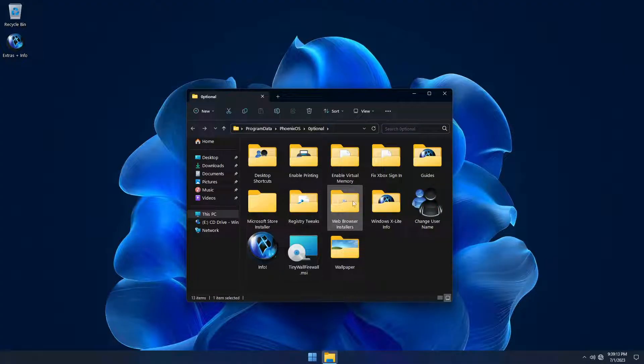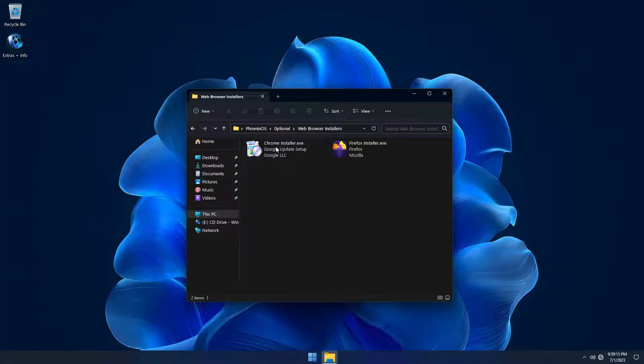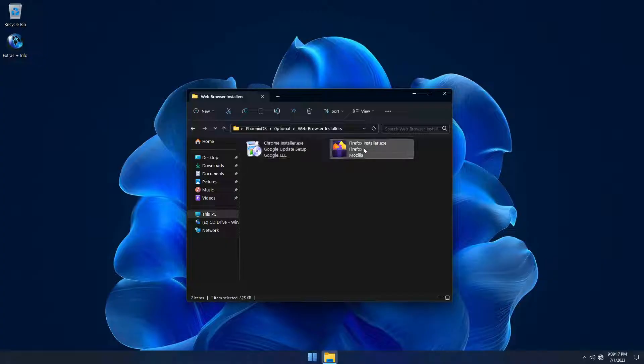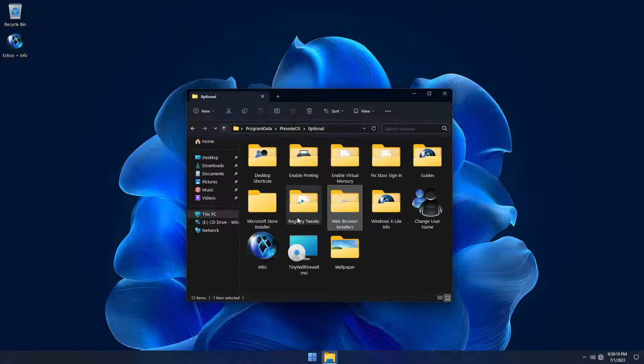There are no web browsers pre-installed, but installers for Chrome and Firefox are included, or you can bring your own preferred browser.